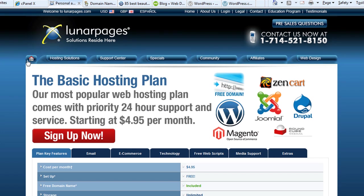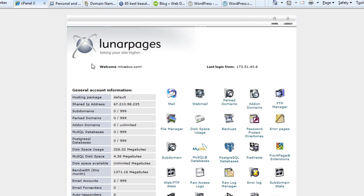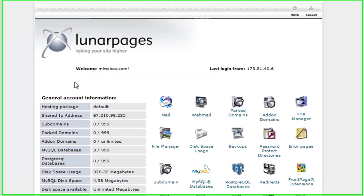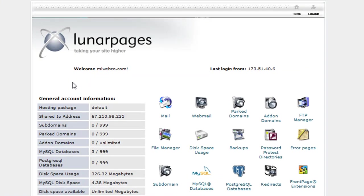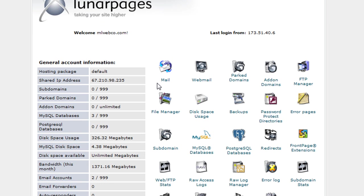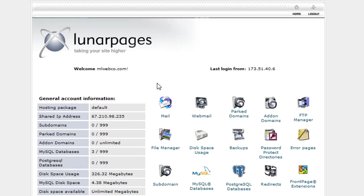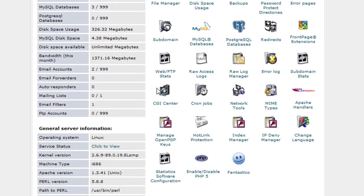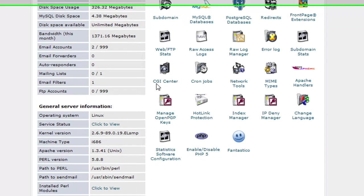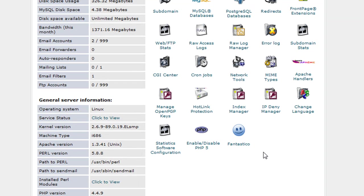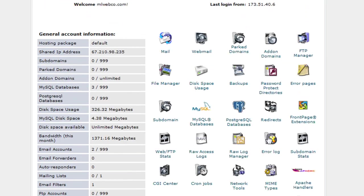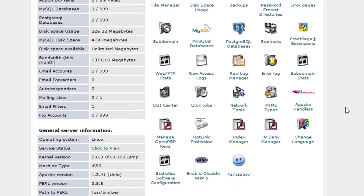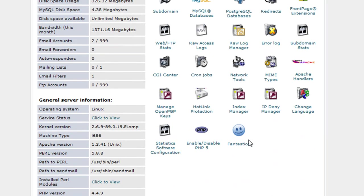Once you've signed up with Lunar Pages and you have your domain name set up with the correct DNS, you're going to have access to a control panel like this. Once you do that, you scroll down in your control panel and click on this thing called Fantastico.